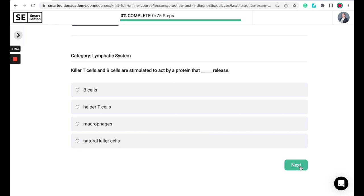Killer T-cells and B-cells are stimulated to act by a protein that blank releases. Is it B-cells, helper T-cells, macrophages, or natural killer cells?